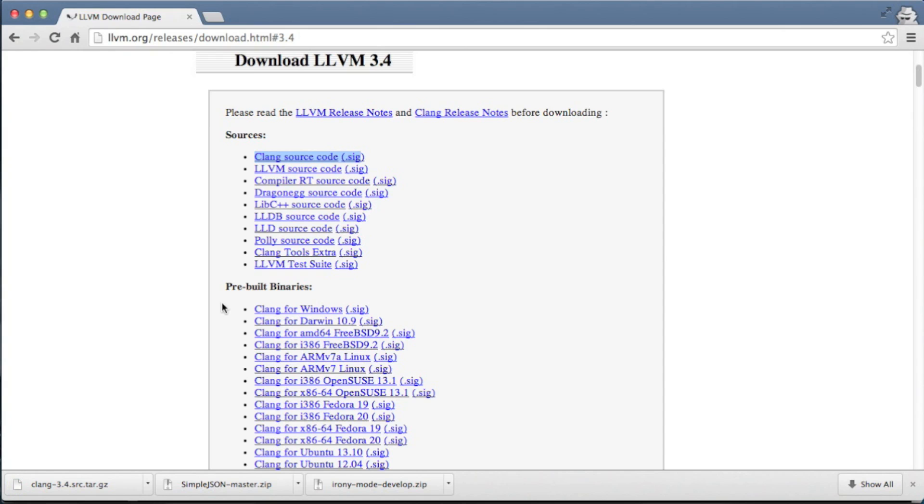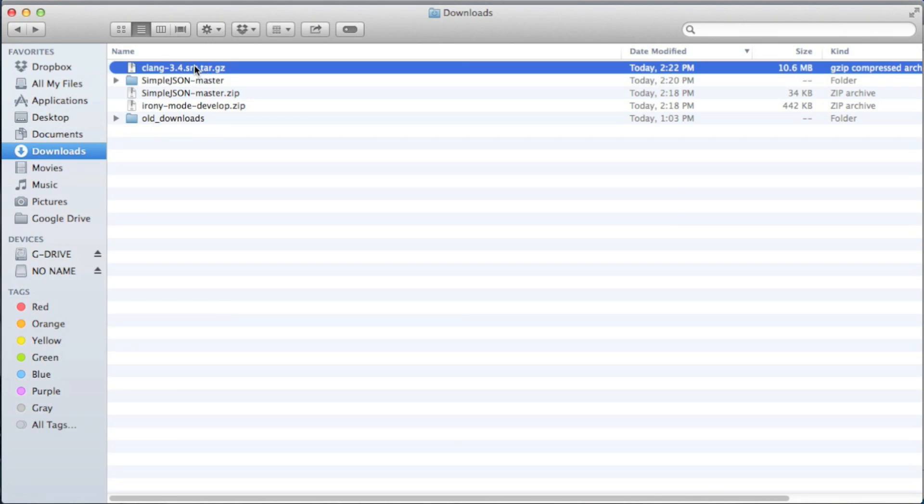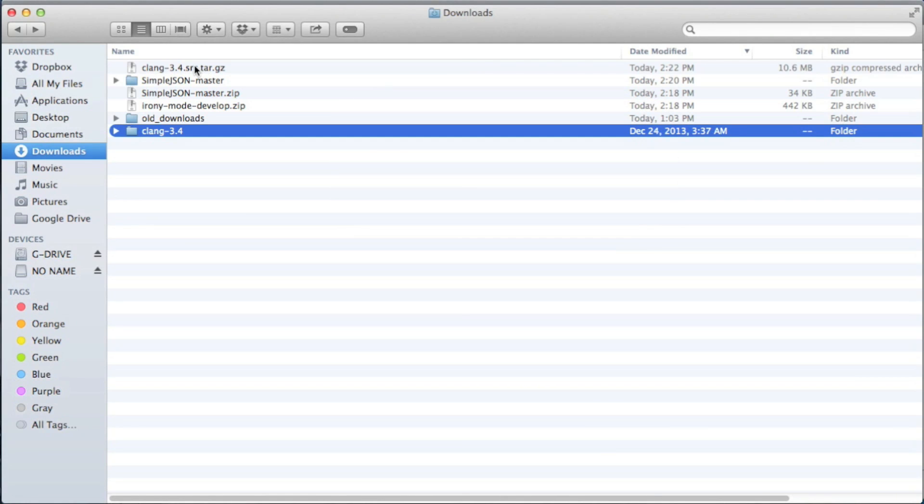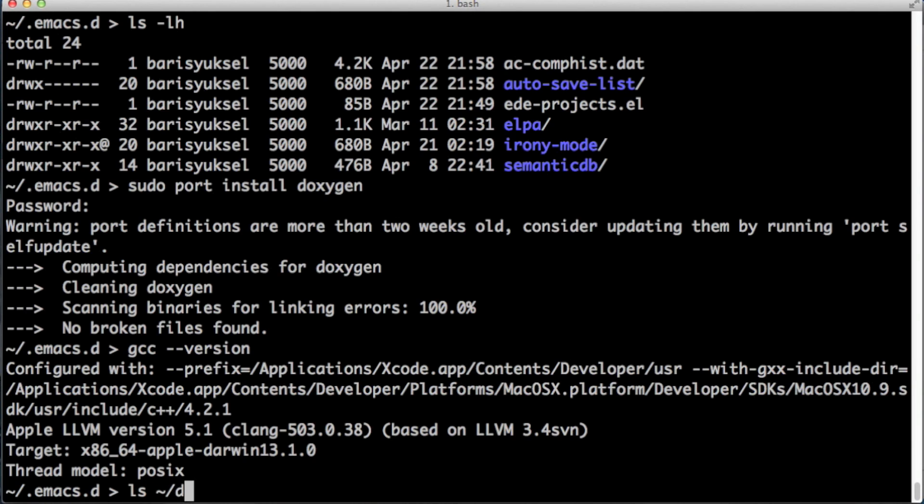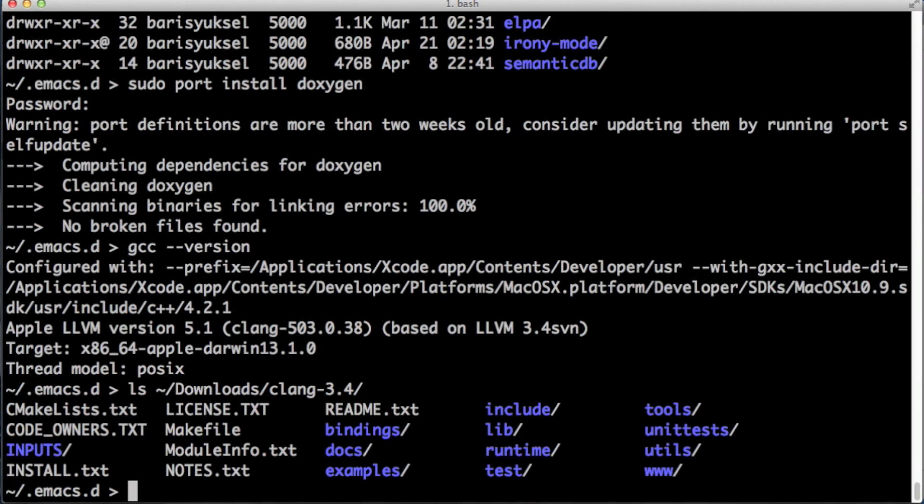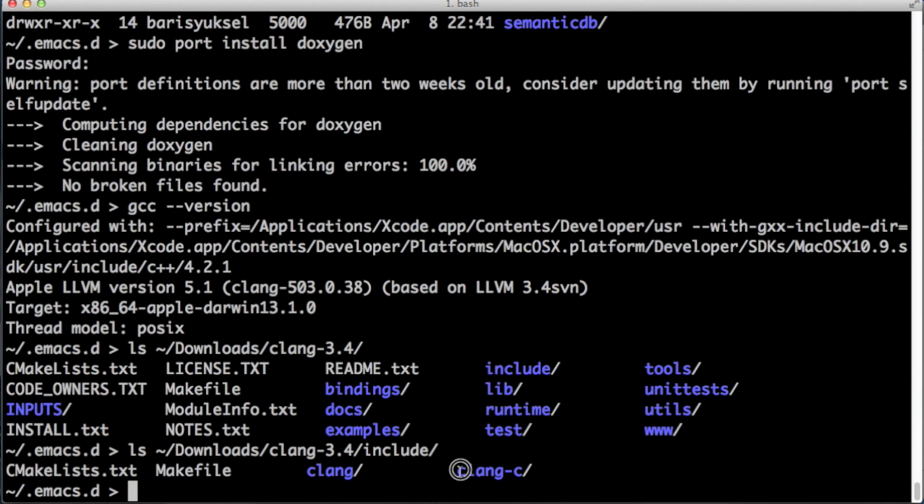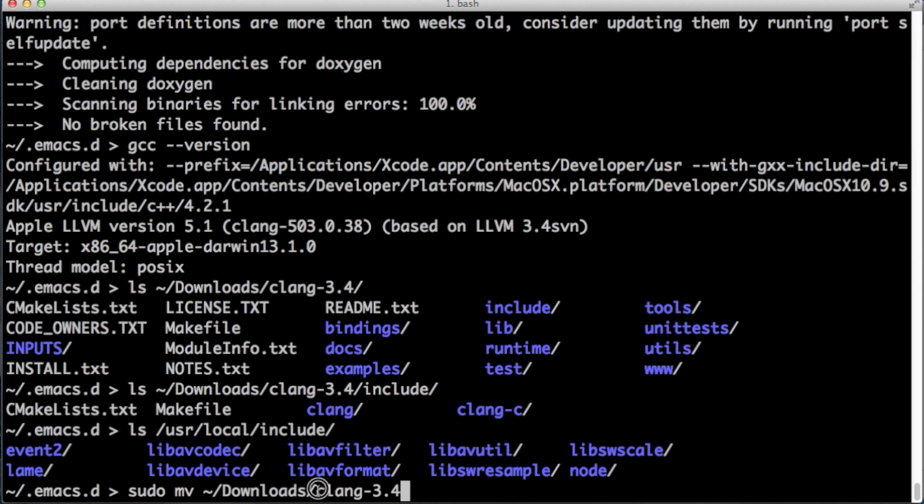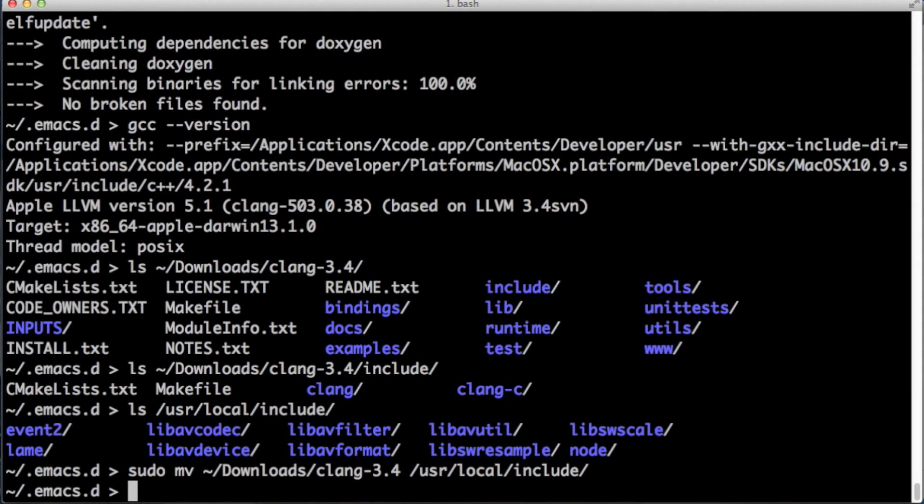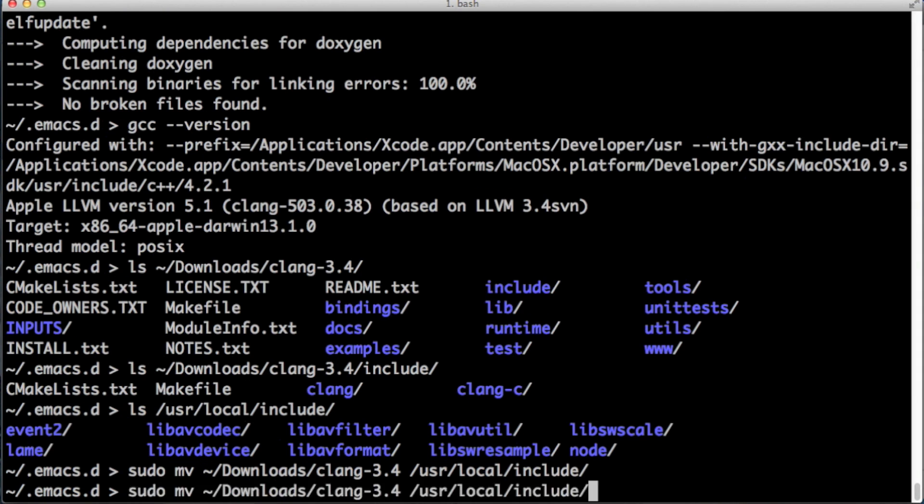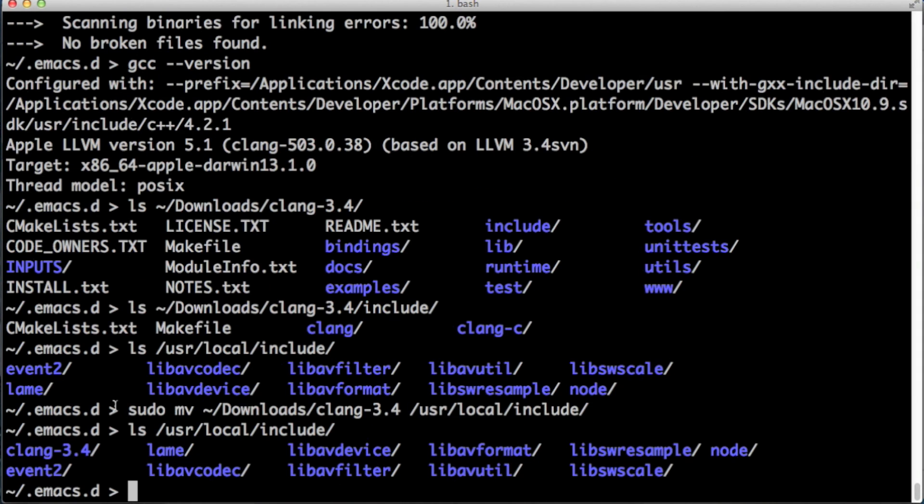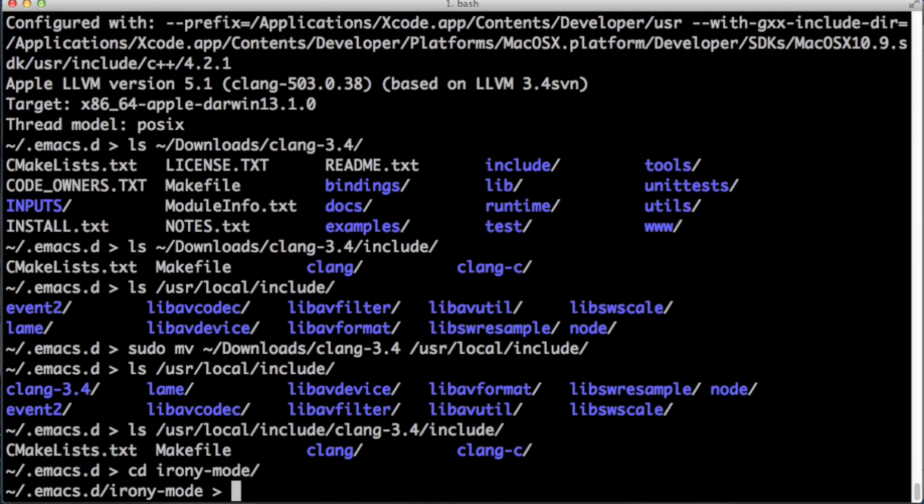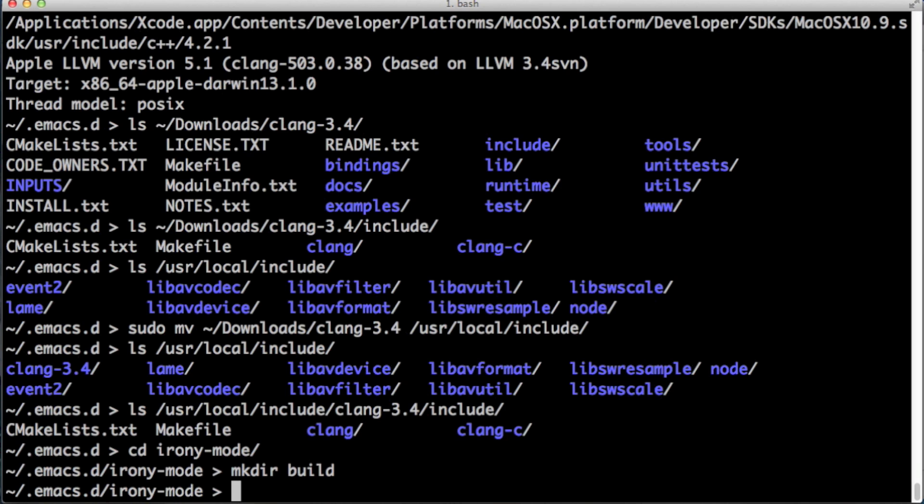Let's double click on it and extract it. Now we're going to move this source code into /usr/local/include directory. Clang-c is the directory that has the header files that we need. Let's move this clang-3.4 directory to /usr/local/include. This is a system directory so all the users of this computer will be able to use it. Let's verify that it's right there. And then clang/include has clang-c. This path we're going to use it while compiling Irony.